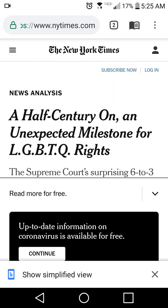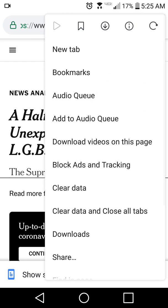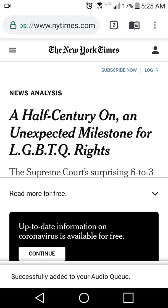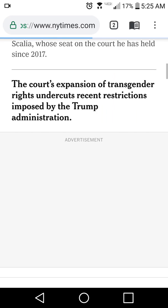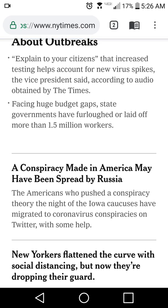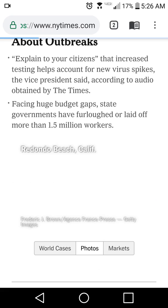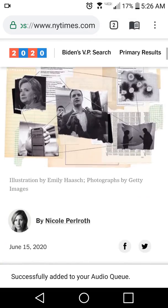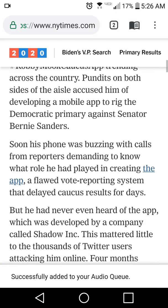There are other things you can do with articles — you can add them to Epic's audio queue. This article was just added to Epic's audio queue. What the audio queue is, is you can add web pages or news articles into this queue, and then Epic will read that set of web pages or articles to you.